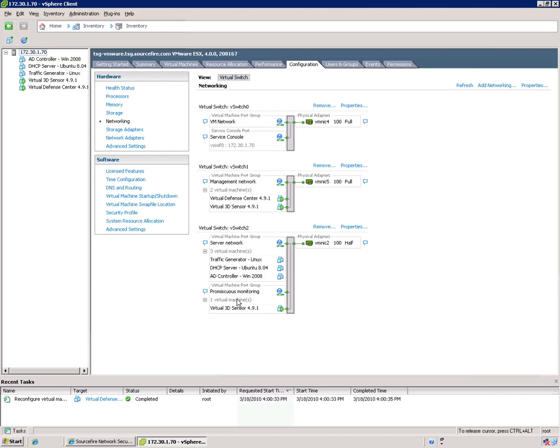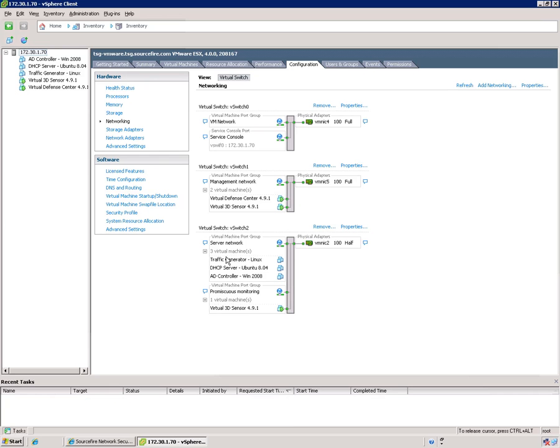Now, you don't want though to have all of these servers as members of this promiscuous port group because that's a huge security issue because you don't want to mirror promiscuous traffic to all of these different VMs. You only want to mirror that traffic to the virtual sensor. So that's the reason why you divide your virtual switch into two different port groups.